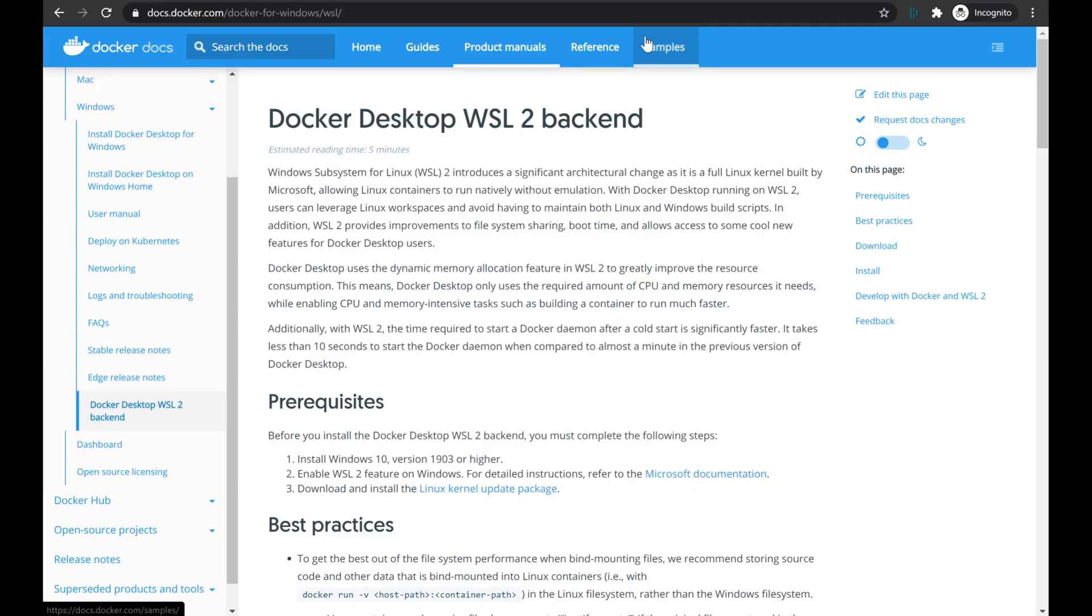In this video, we'll be taking a look at how to integrate Docker containers with Windows Subsystems for Linux and VS Code to make container development easier.